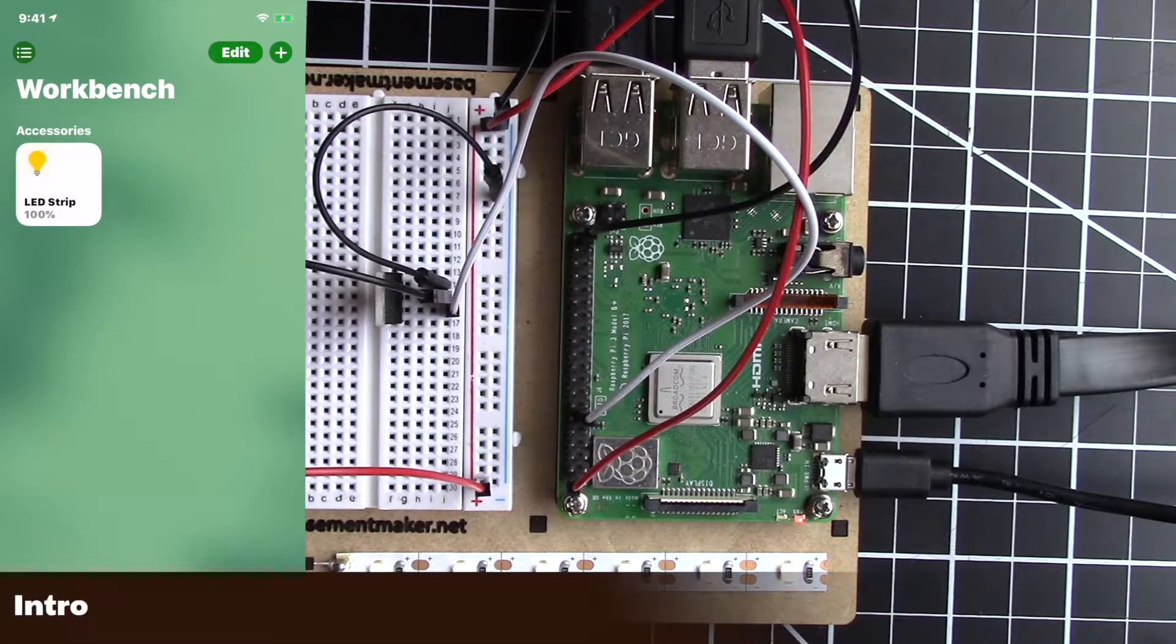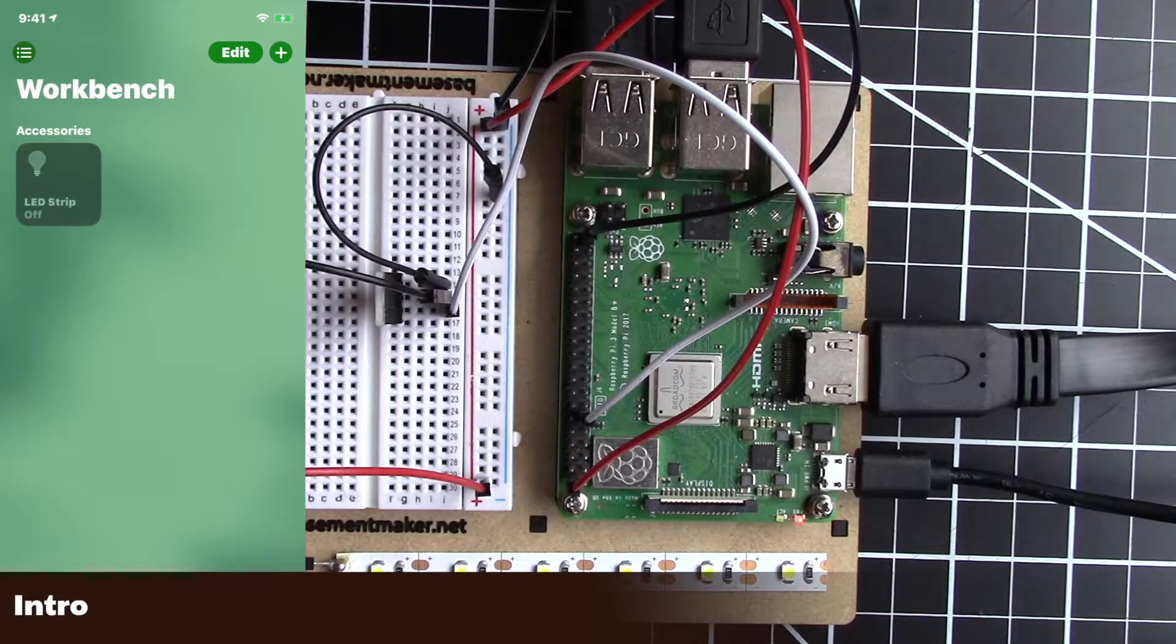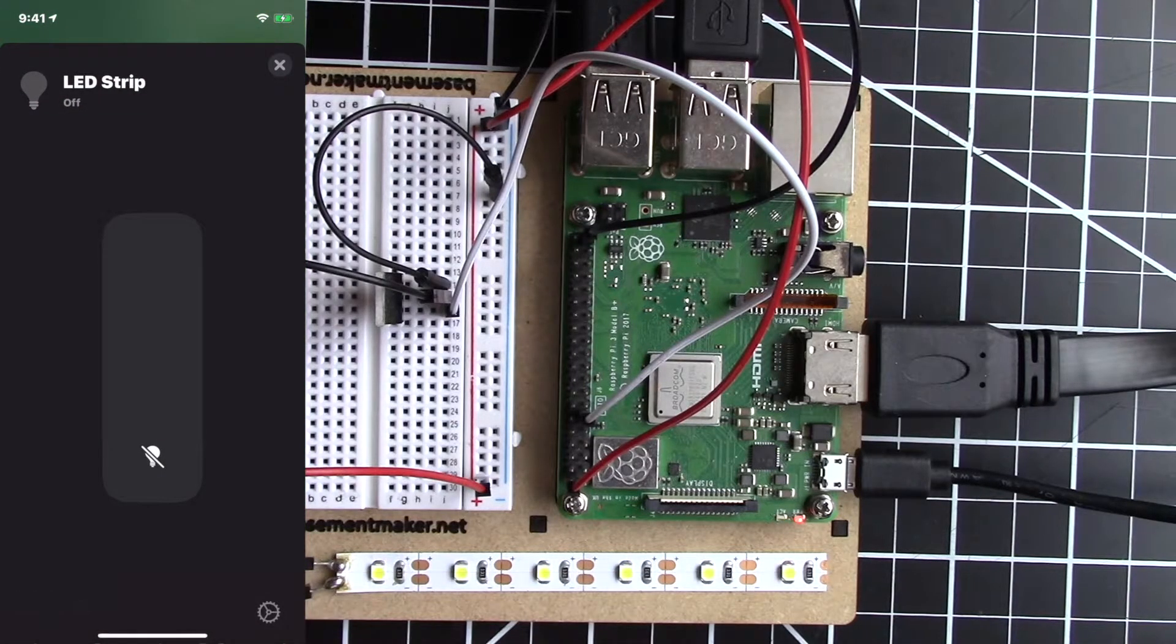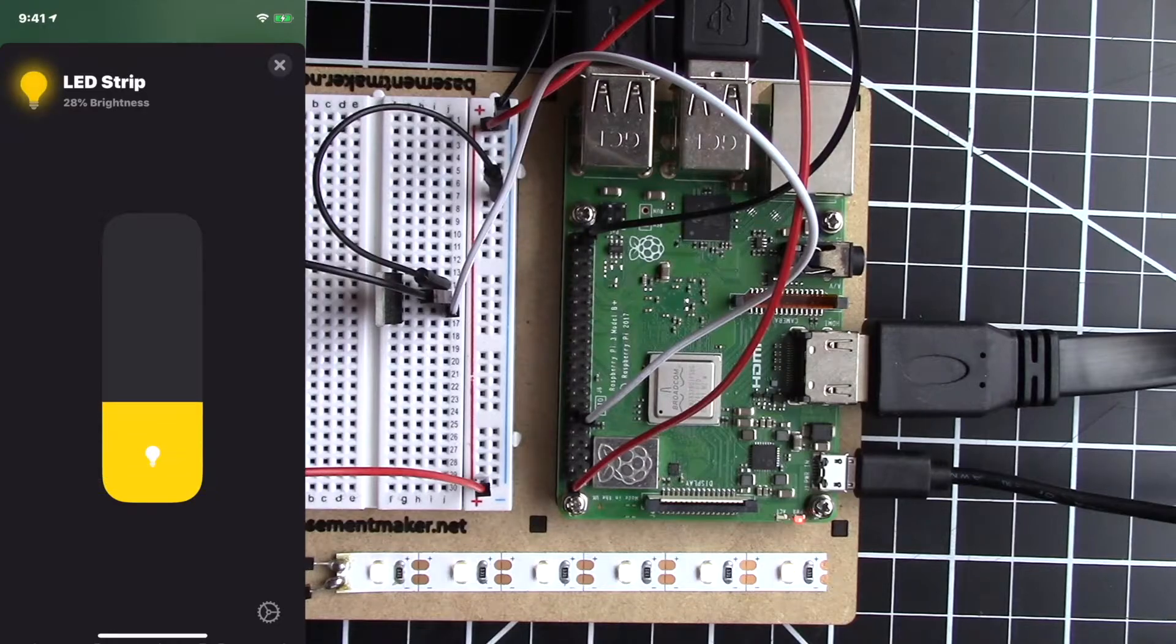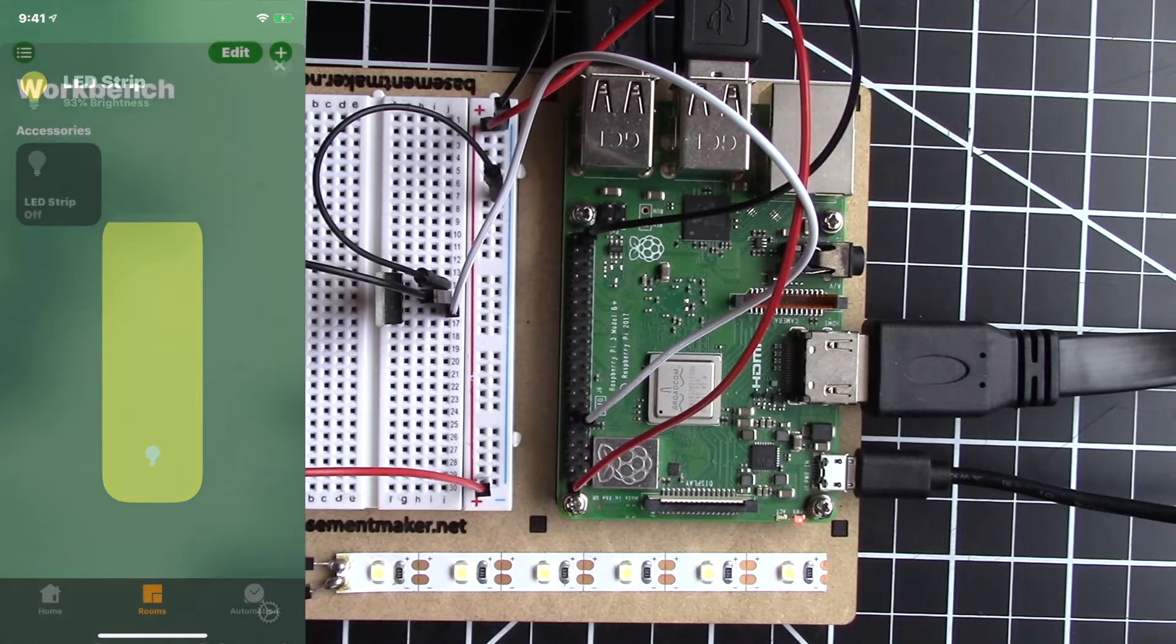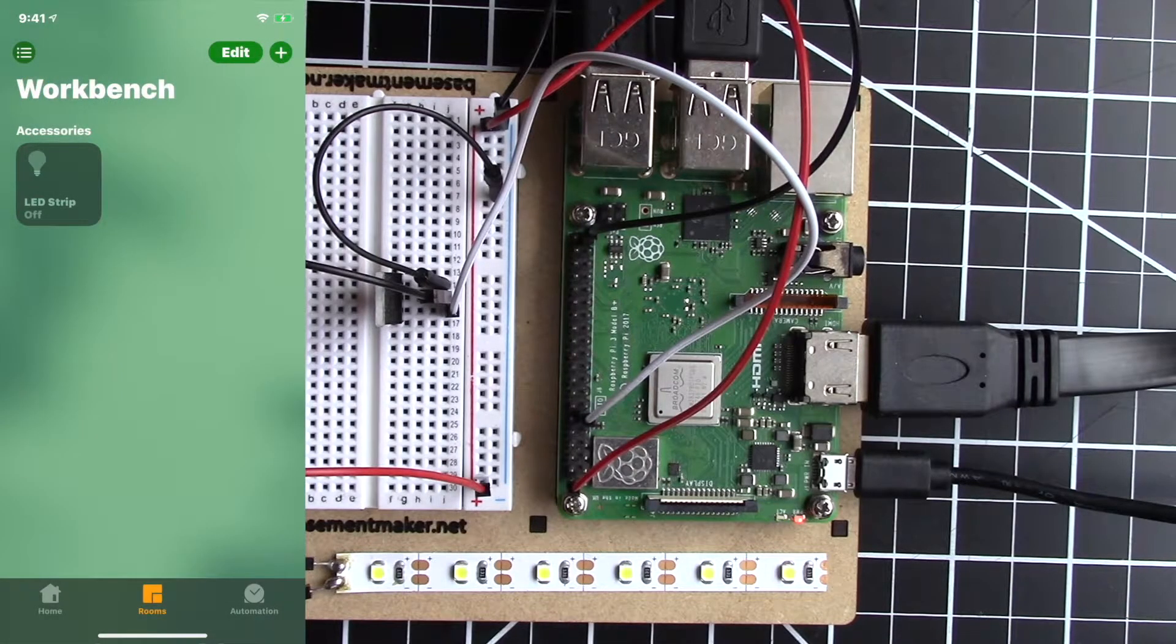In this video, I'll show you how to set up my previous video projects to auto start when the Raspberry Pi turns on. We'll be using PM2, a process manager for Node.js scripts.